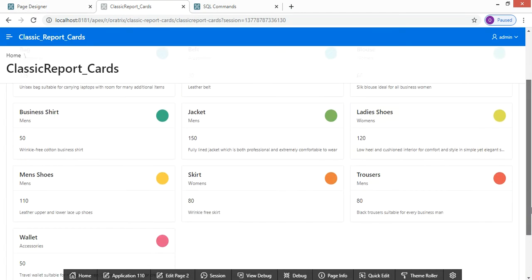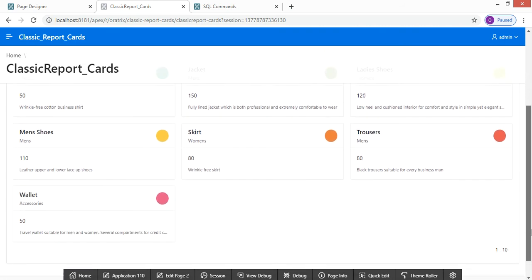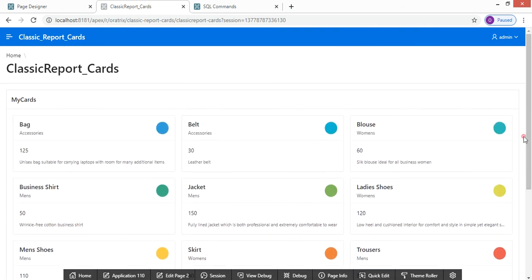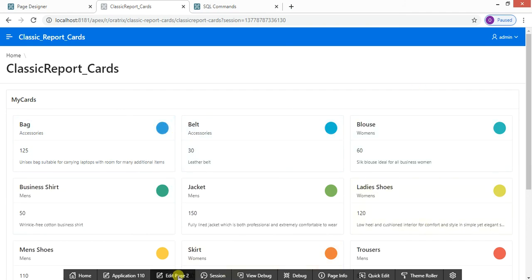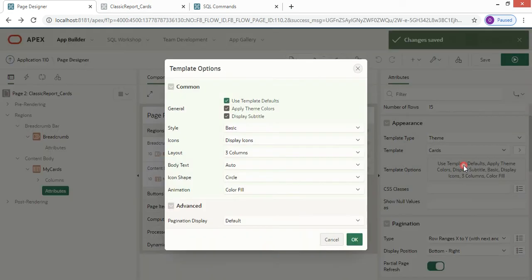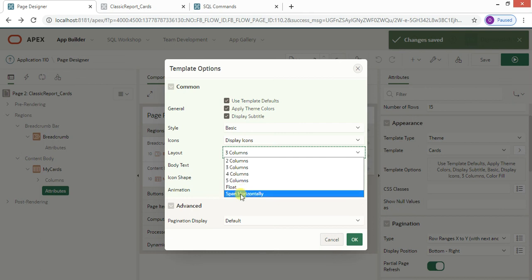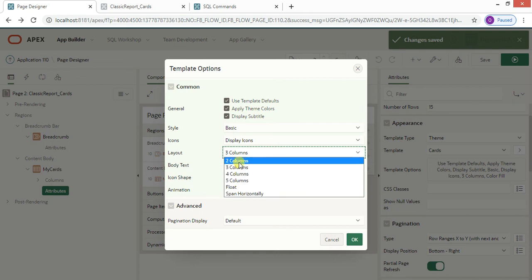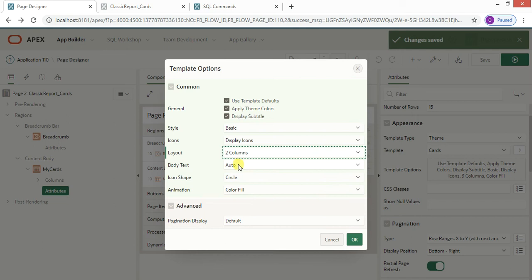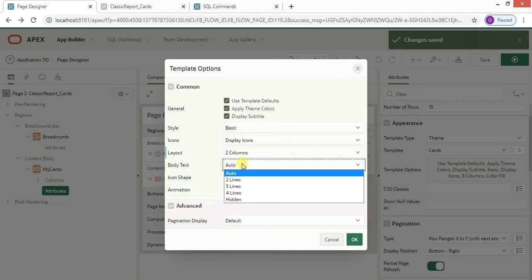It looks absolutely fantastic. Data is displayed in three columns by default. You can change the column count — for example, you can have five columns or two columns depending on your preference. Let me set it to two columns. You can also change the body text line.